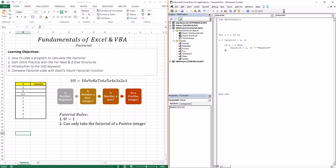The second decision — we use ElseIf, since we're going through four different decisions. ElseIf N = 0, then Cells(16+i, 3) displays 1.